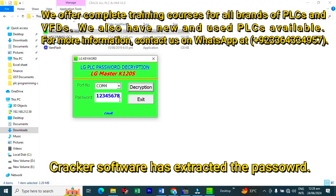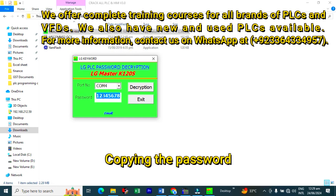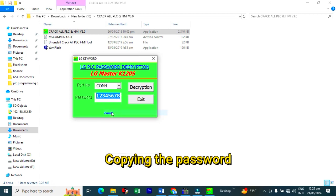As you can see, our cracker software has extracted the password. And the password is 12345678. We will copy this password.